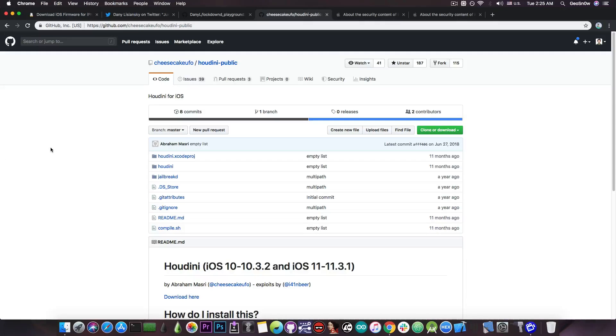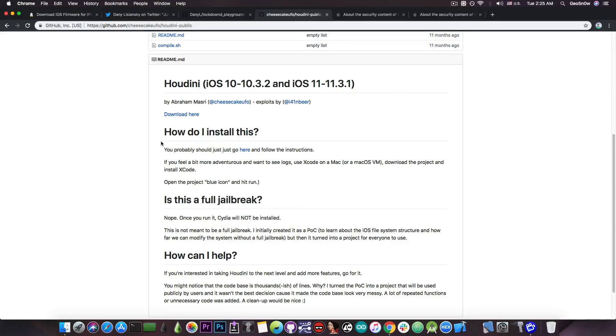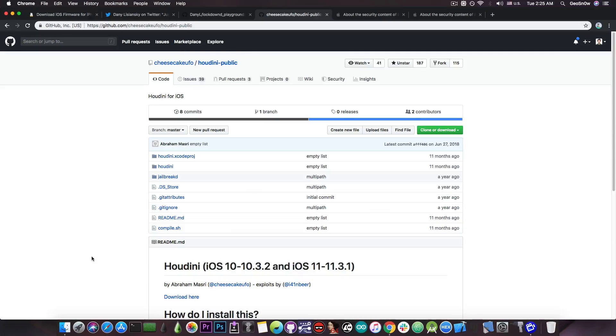Now, just a PSA, Abraham Masri doesn't work on Houdini anymore. He just made a project open source, so everything isn't here. So if anybody wants to update the project, they can do so with new vulnerabilities, but you shouldn't expect Abraham Masri to update the Houdini application.